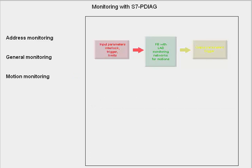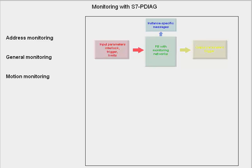This option for generating standardized multiple-use monitoring blocks, which also adapt their instance-specific message texts automatically, is a great potential for streamlining in engineering.